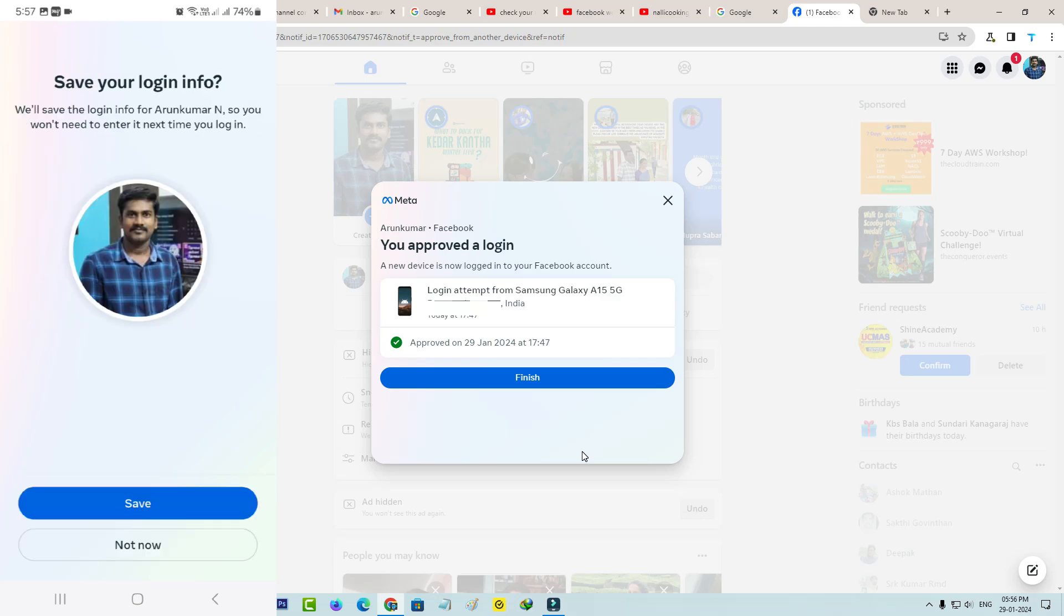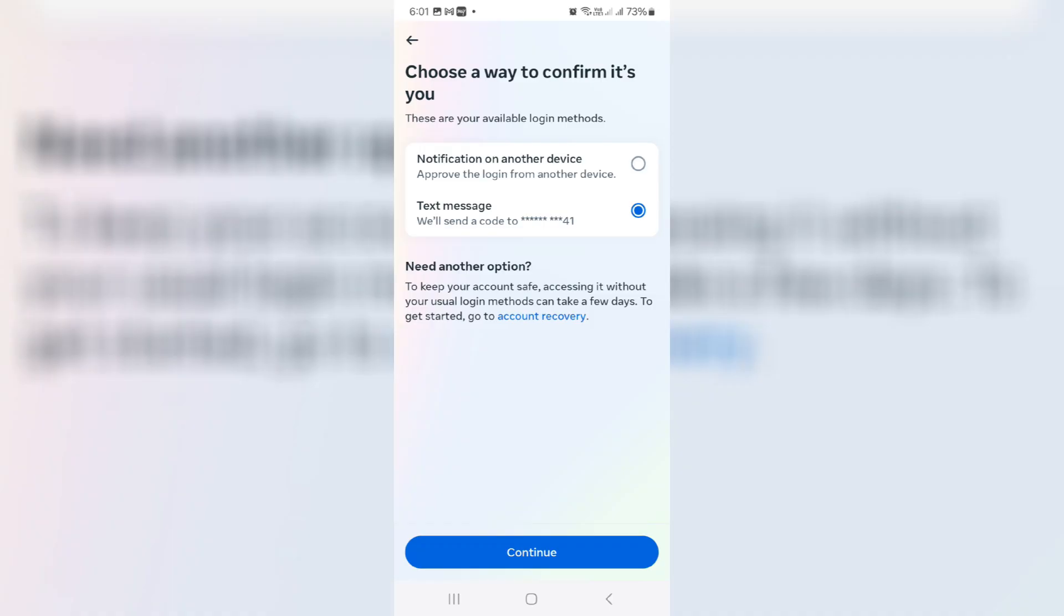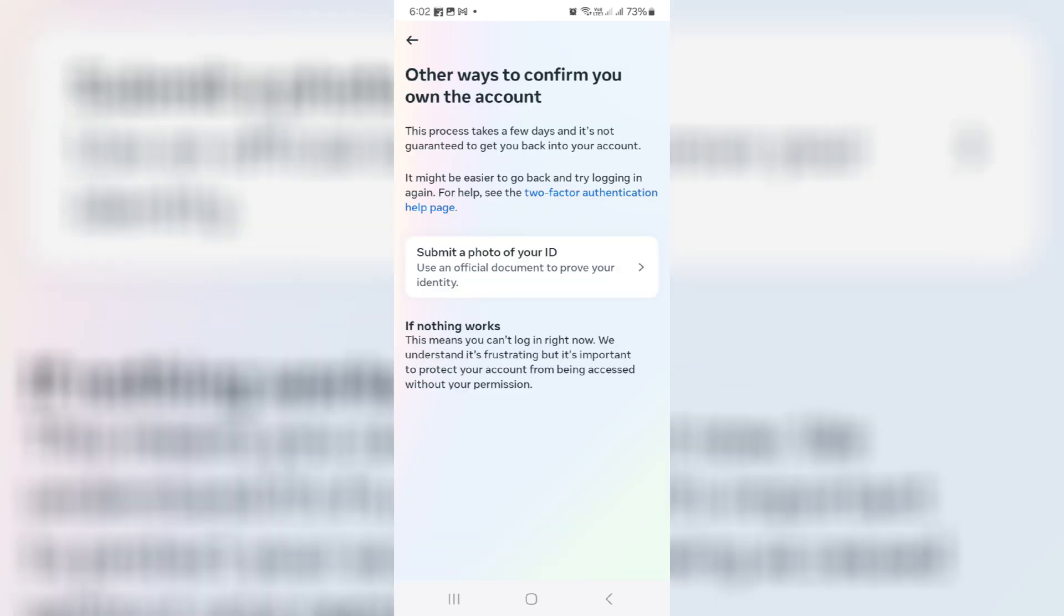This is one way to fix this issue. The other method is by simply sending the request form to the Facebook team. Here you can tap this link account recovery and select this option submit a photo of your ID.